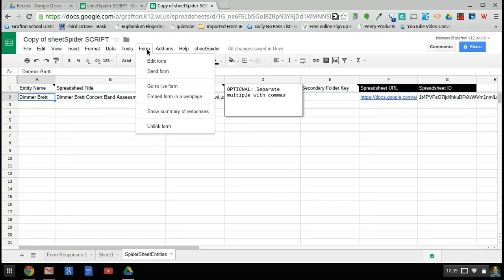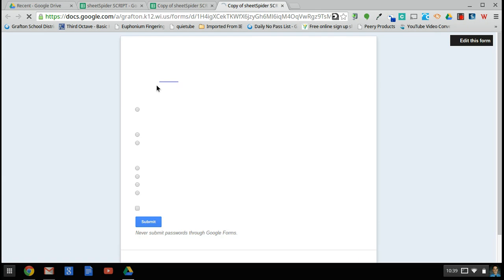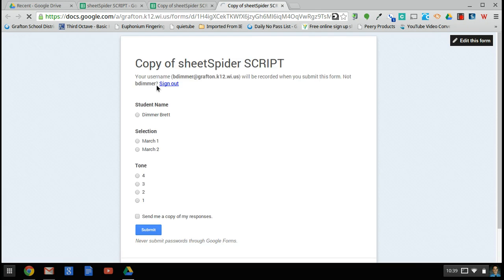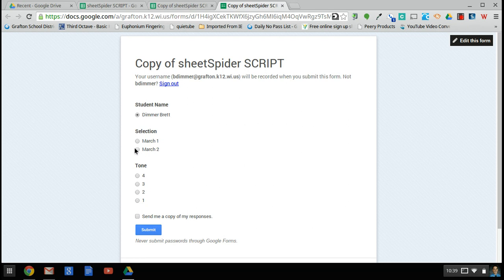So the power of this really comes when we go to the form and we would complete an evaluation. And again, I would set this up with a dropdown because I would have more than one student in my class. You can do it however you want, but again it needs to match exactly, and so you want some way of selecting a pre-populated list of names. And say that this is the piece, and the tone was a perfect four, and I could submit that.